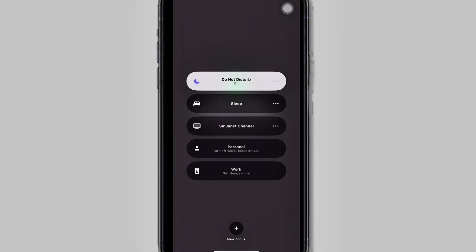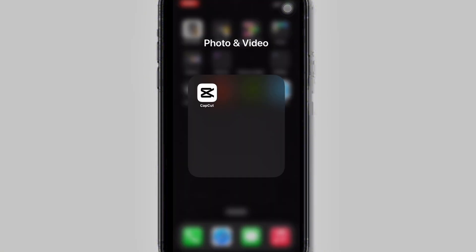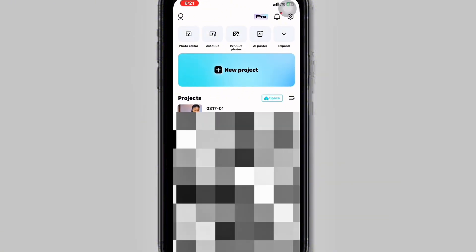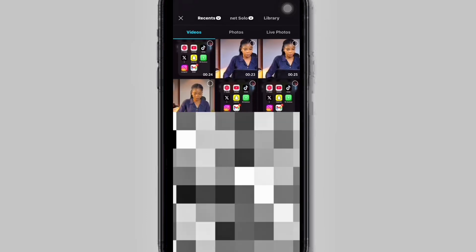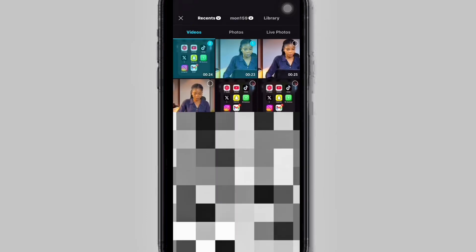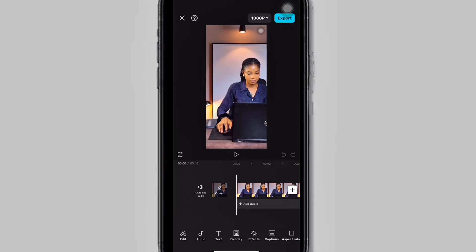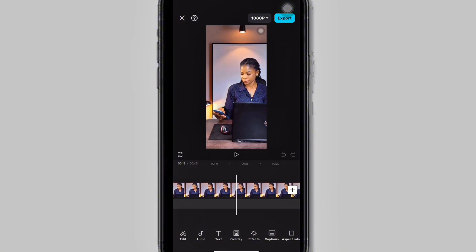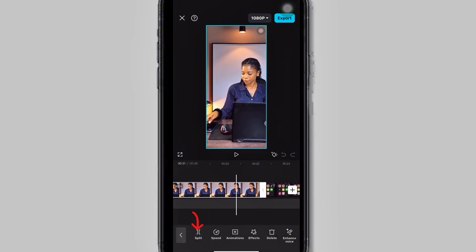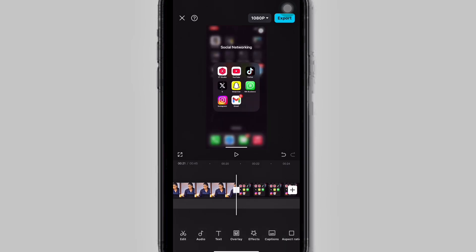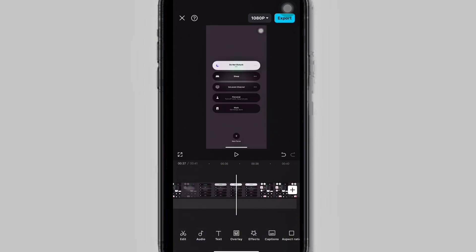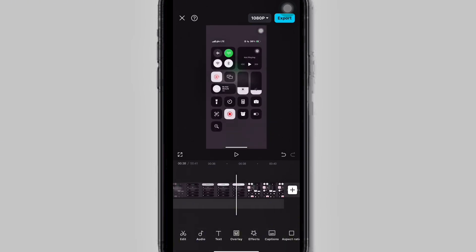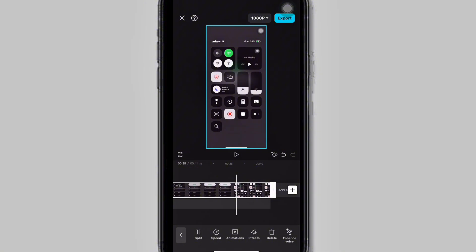Now open your editing application, click on New Project, and add the two clips we just recorded. The next thing you want to do is cut away the unwanted parts from your video. Scroll to the right, and once you spot the part you don't want, click on your project, click on Split and delete it. Do the same for the second clip — scroll to the end of the project, click on Split, and delete the part you don't want.